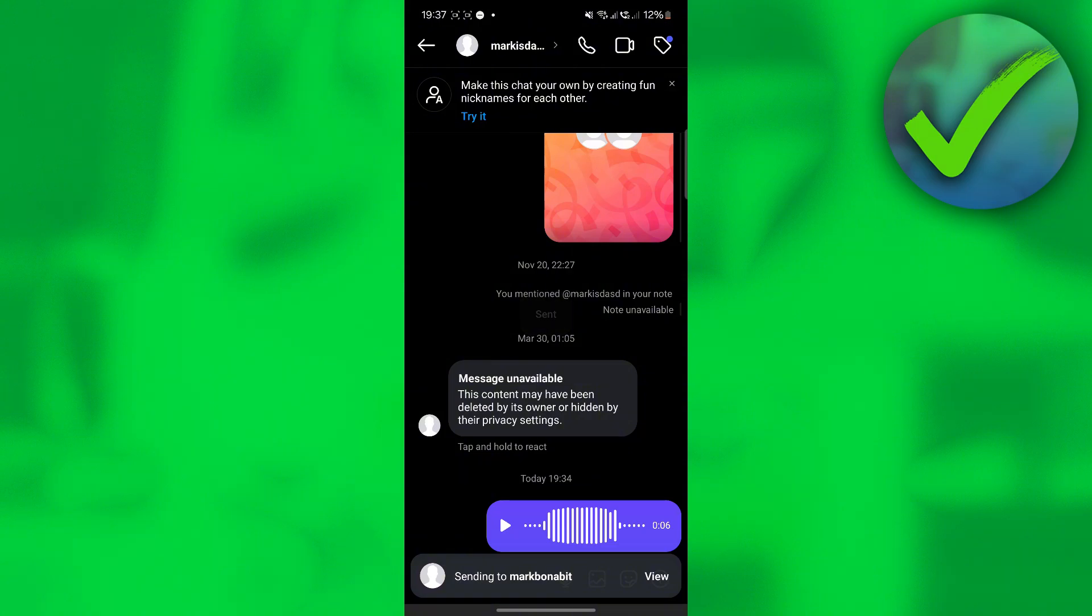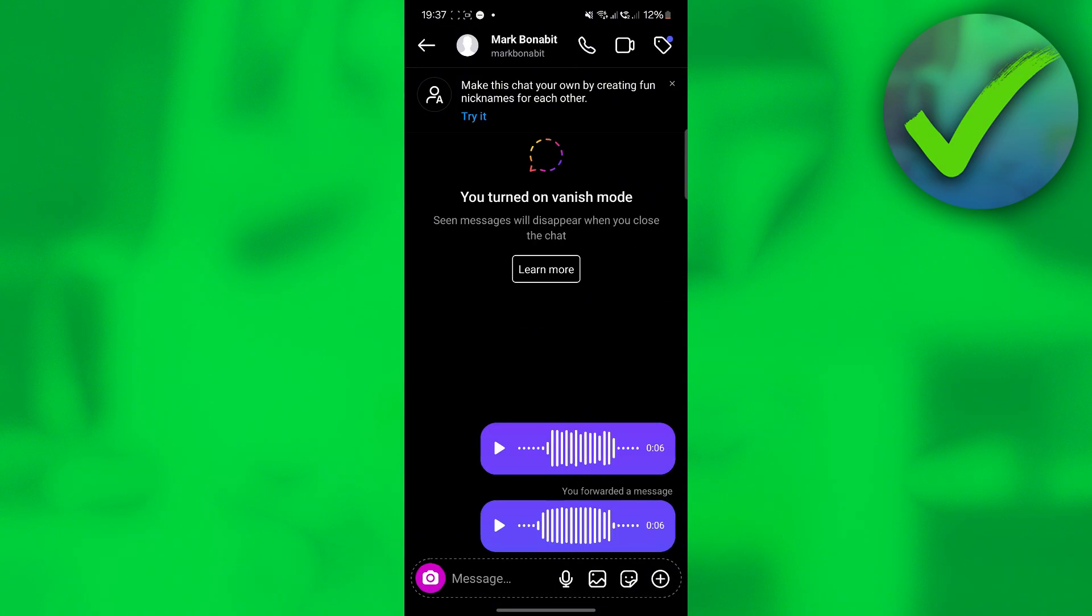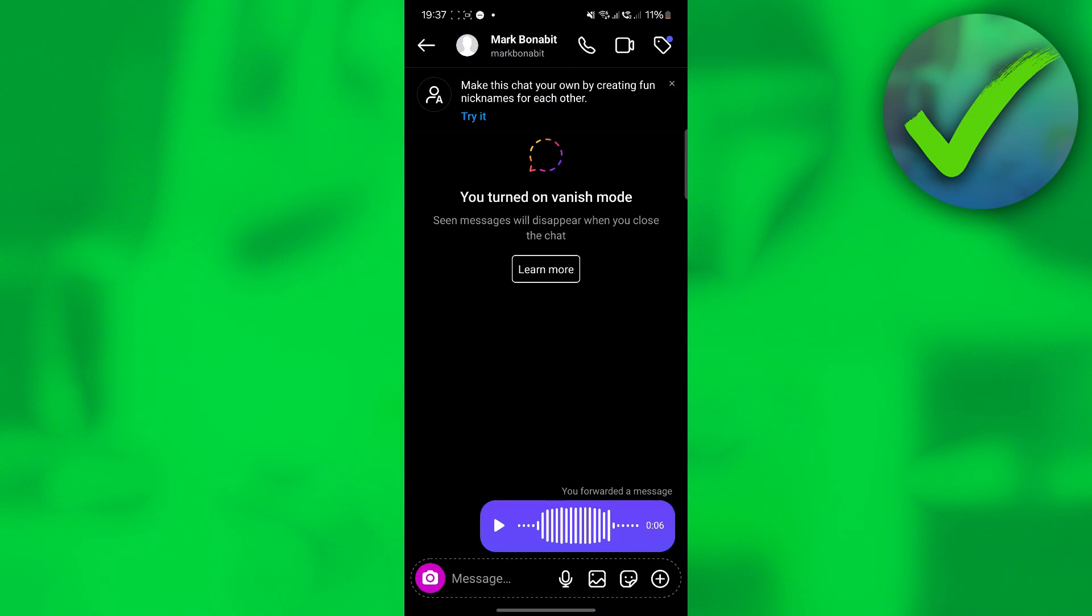Once you click send right here, if we go back, as you can see, we now have forwarded the voice message to another account.